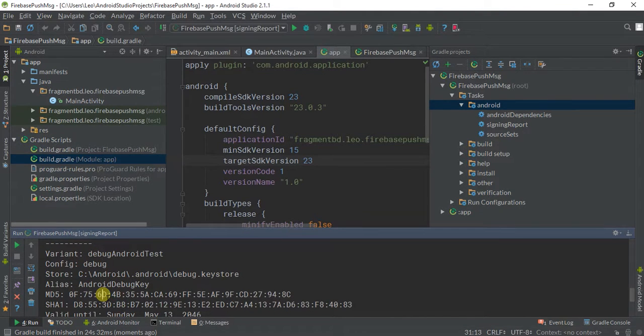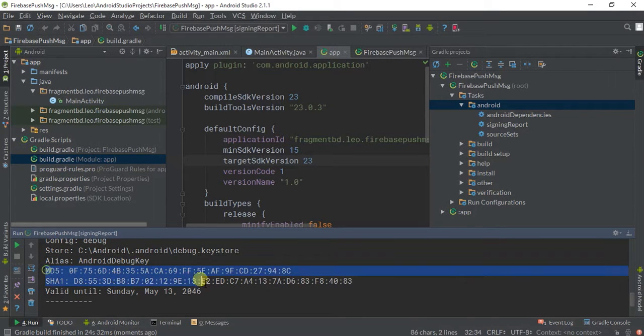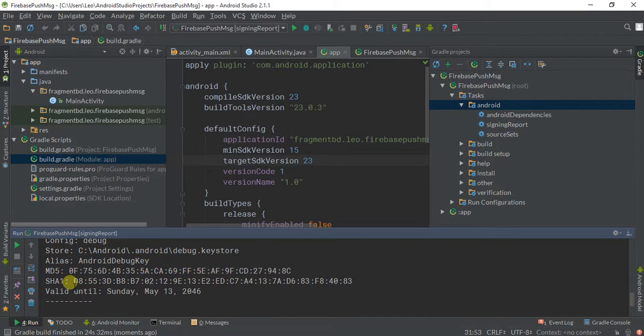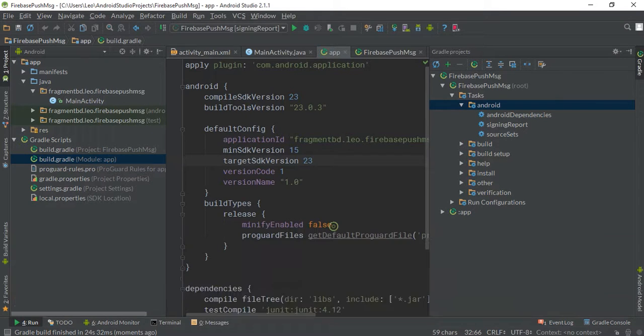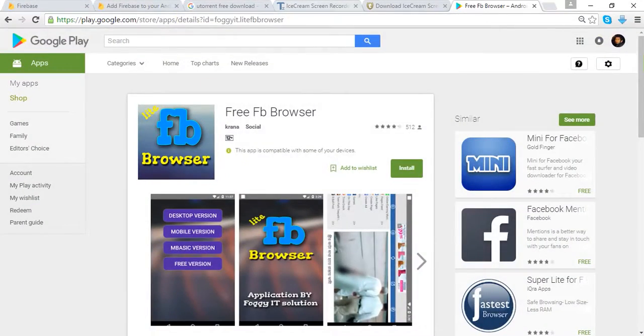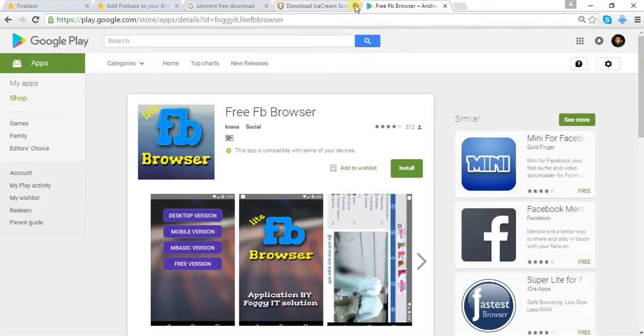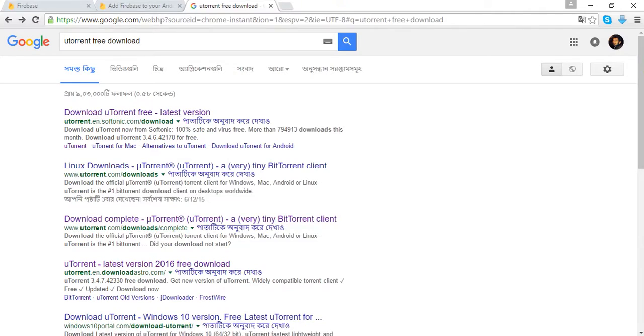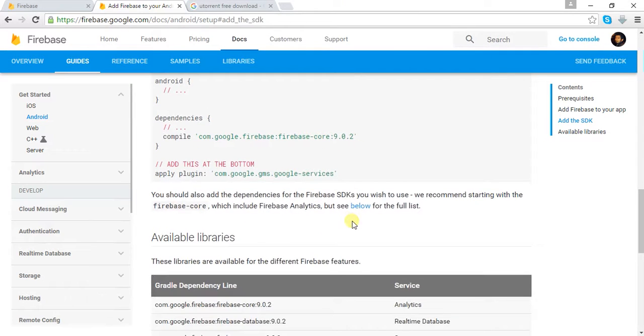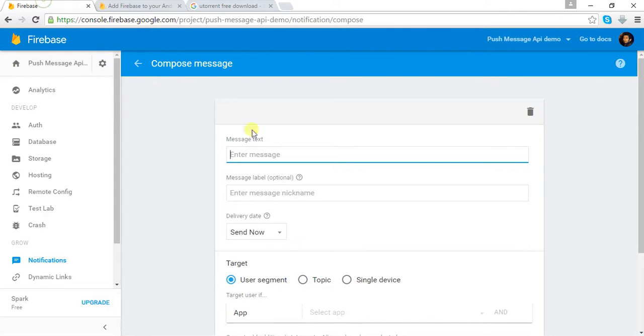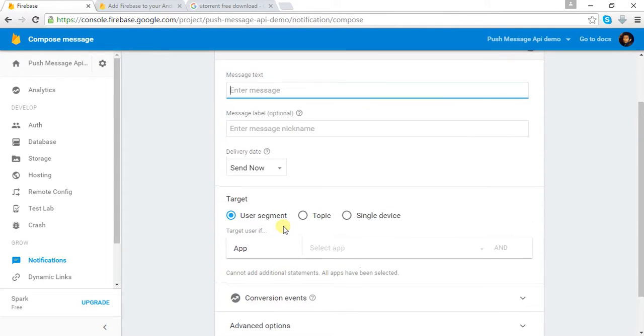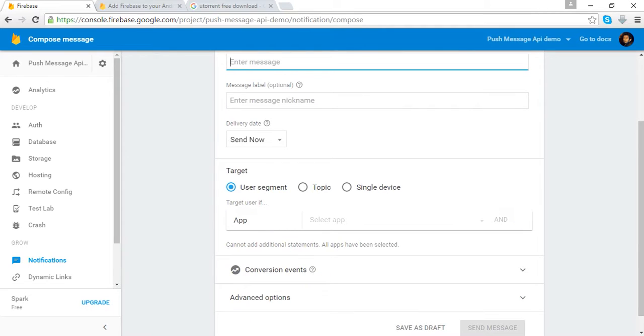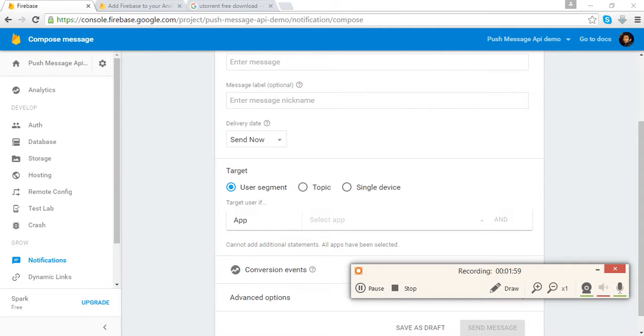This is variant. This is your MD5, this is your SHA. You can use this SHA from anywhere you want, like if you want to use this in a Firebase project, you can use that in Firebase, etc., everywhere you want. Okay, this is for today.